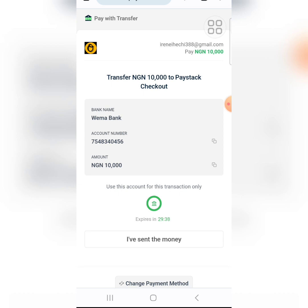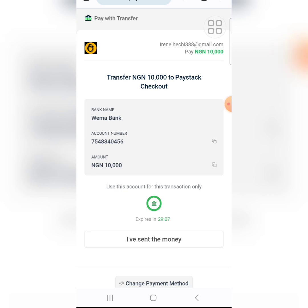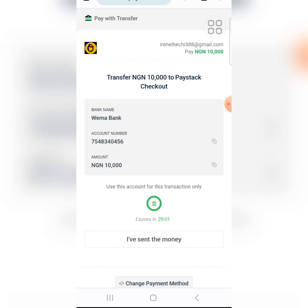They have shown us the Wema Bank account number and the amount of 10,000. I will now go to my banking app and transfer to this account number. You can use any of your bank accounts to transfer to Wema Bank. Make sure you copy this account number — click on the small copy icon beside the account number. Let me go and make the payment.